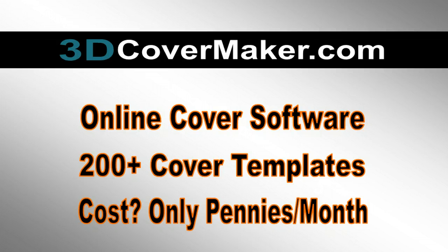And then finally, the cost. It's only pennies a month to create unlimited covers for any purpose. You can sell these covers. Do whatever you want with them.